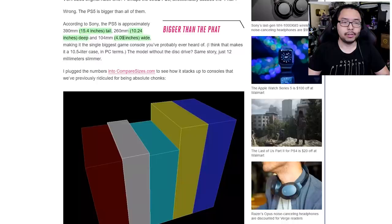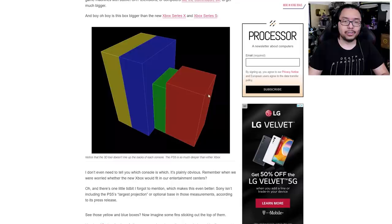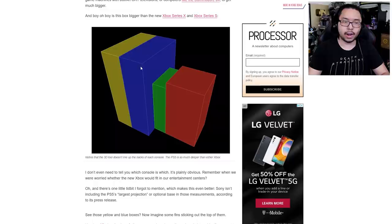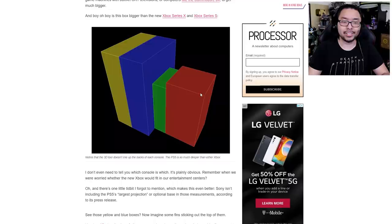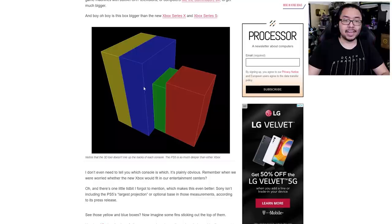Now to really gauge the size of this thing, the editor put the dimensions of the upcoming Xbox consoles and the upcoming PlayStation consoles into a size comparison website. And this is the result that they got. Right here, you can really see just how much substantially bigger the PS5 is, even compared to the Series X. The Series X is wider though, whereas the PS5 is thinner, but it is deeper compared to the Series X, and it is definitely significantly taller.